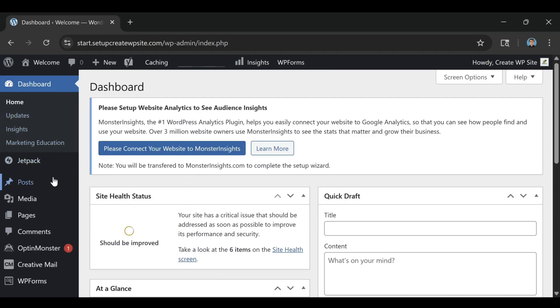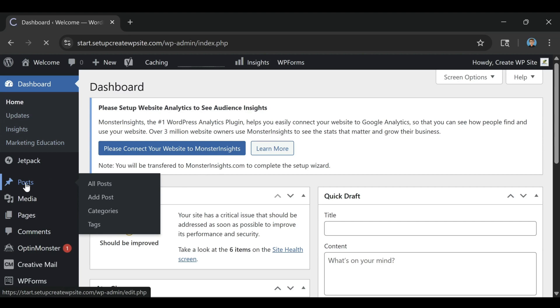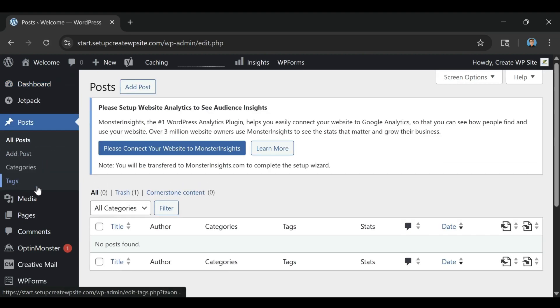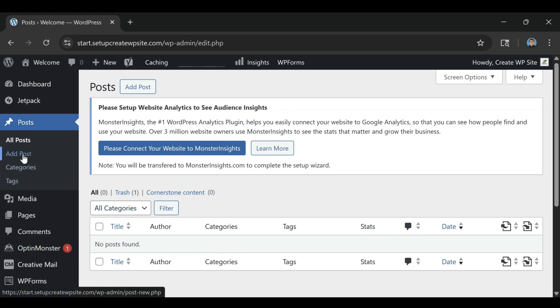My test sites load fast, stay stable, and handle visitors easily even on the basic shared plan. For most blogs, portfolios, and small business websites, that's more than enough.